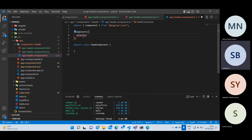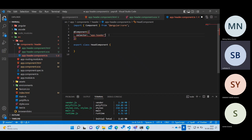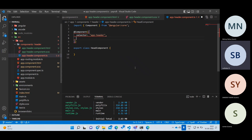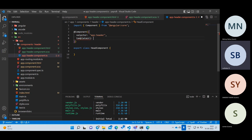The selector takes a string value — the tag name you want to use for this component. For example, in index.html we have the app-root tag. Similarly, we create our own tag name. I will say app-header. So this is the tag we are going to use in other files — the selector is like an identifier for this component. The second property is templateUrl, which links the HTML file to the component. The value will be dot slash app.header.component.html.